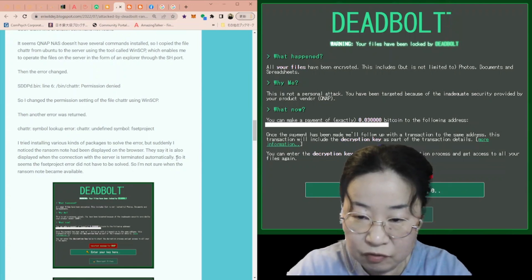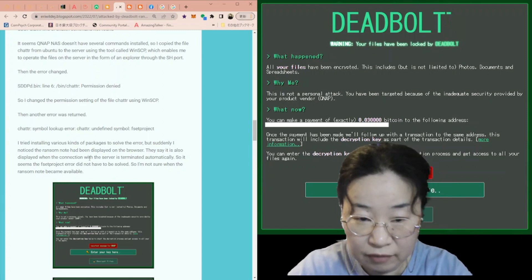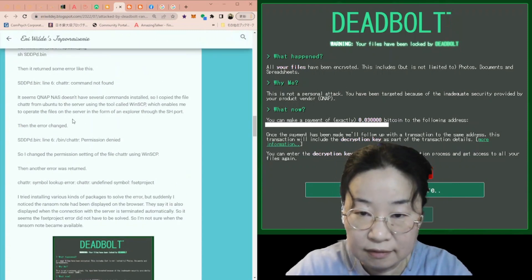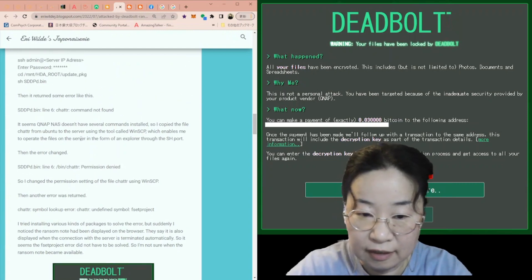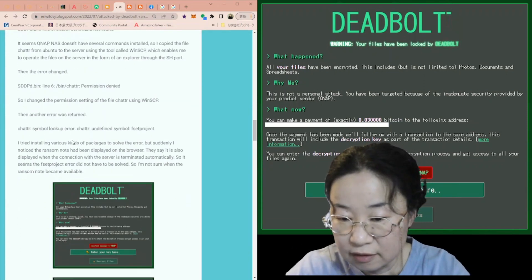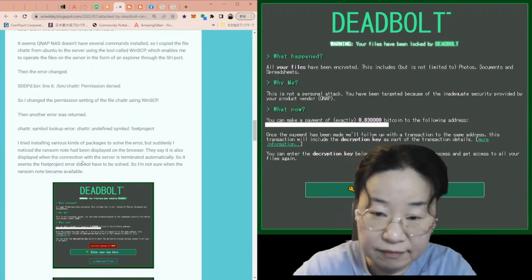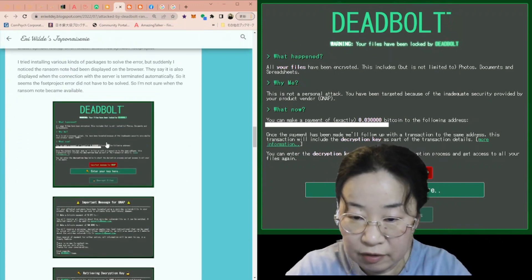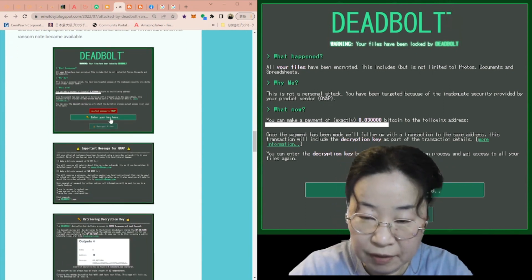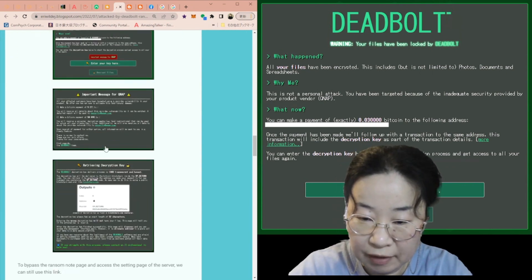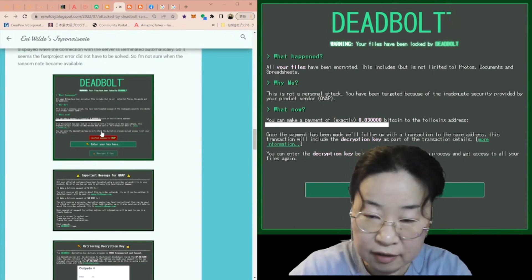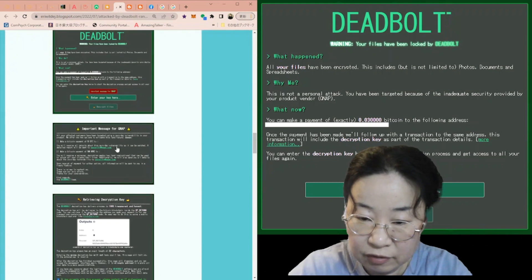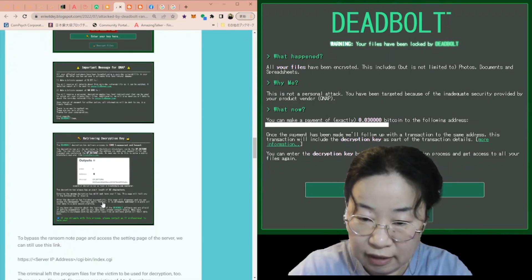So, I'm not sure when the ransom note became available actually. These are the things I did to get the ransom note displayed. These are the ransom notes. The page consists of three pages. If we click on the links on the ransom note, we can see these dialogues.